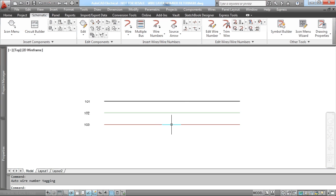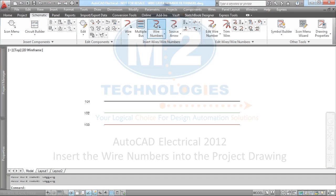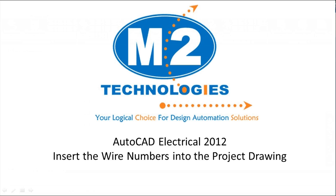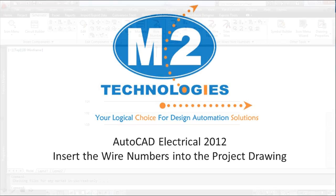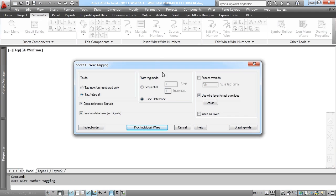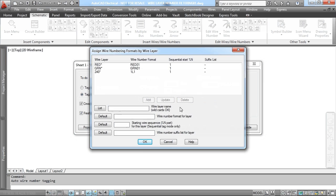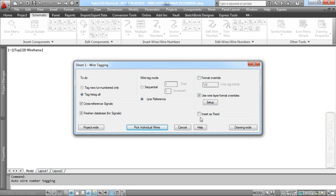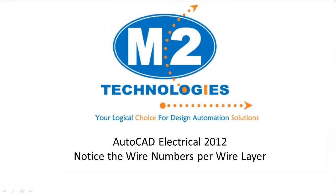At this point, we go ahead and insert wire numbers for the drawing. We can verify that the project properties we set are shown in the setup. Then we can run this drawing-wide to verify that all of the wire numbers are going per wire layer. Thank you.